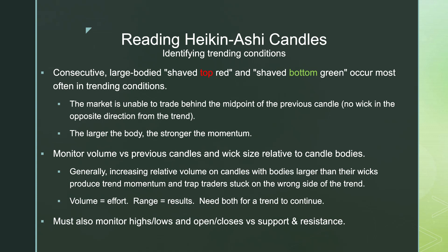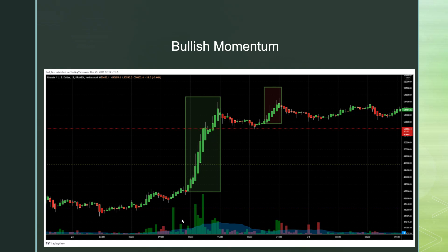Look at whether price is breaking above resistance and if it closes below it. Remember, that close is not the last trade in the period — it's the average trade. That tells you something totally different than a traditional candlestick. Here we have consecutive green shaved-bottom candles — a bullish trend with huge bullish momentum. Notice that the range of these candles increases over time, and every candle goes a little higher than the next.